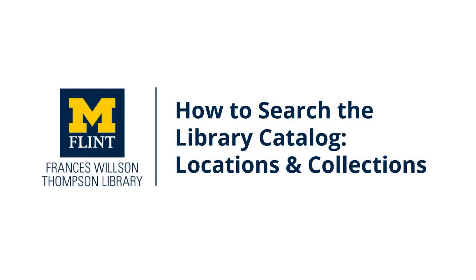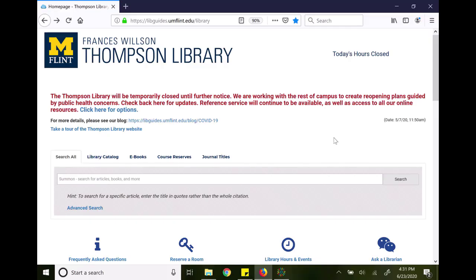In this tutorial, I will show you how you can search in specific locations or collections through the library catalog's advanced search. This option can be very helpful if you know where an item should be located, like in the children's literature collection or an archival collection.